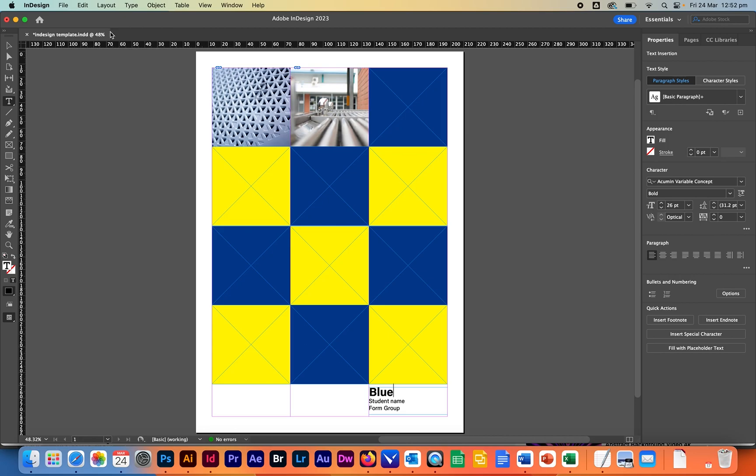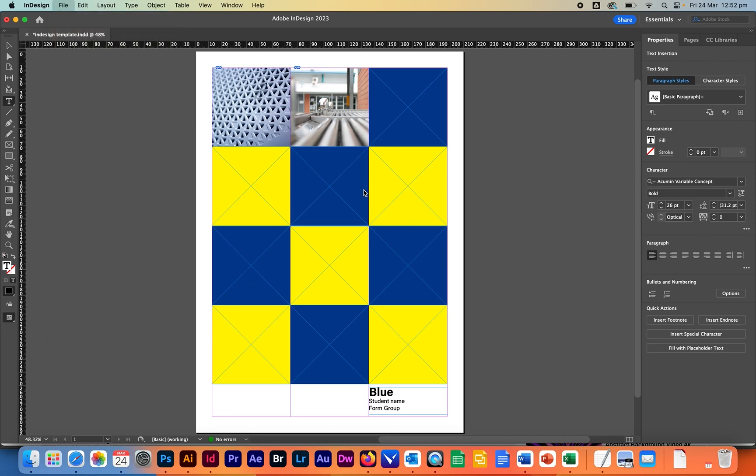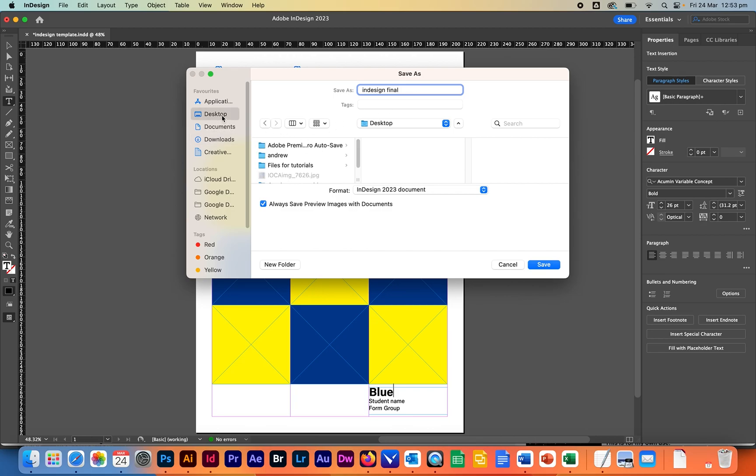Once you have done that be aware that when you save this file so we go to file save as I'm going to call this one here final and I'm going to save this to another location here in my tutorials section here final InDesign final I'm going to click on save.